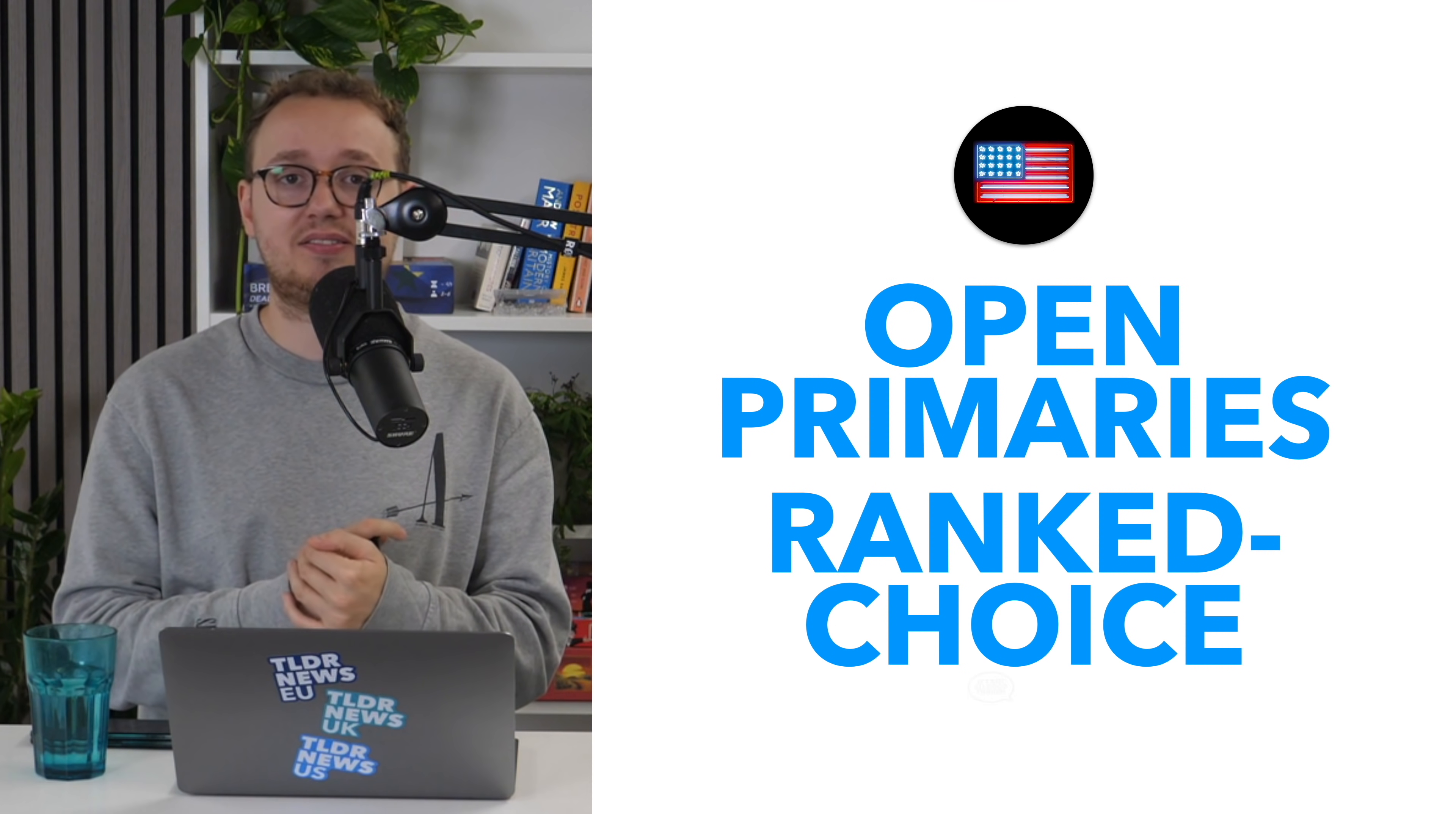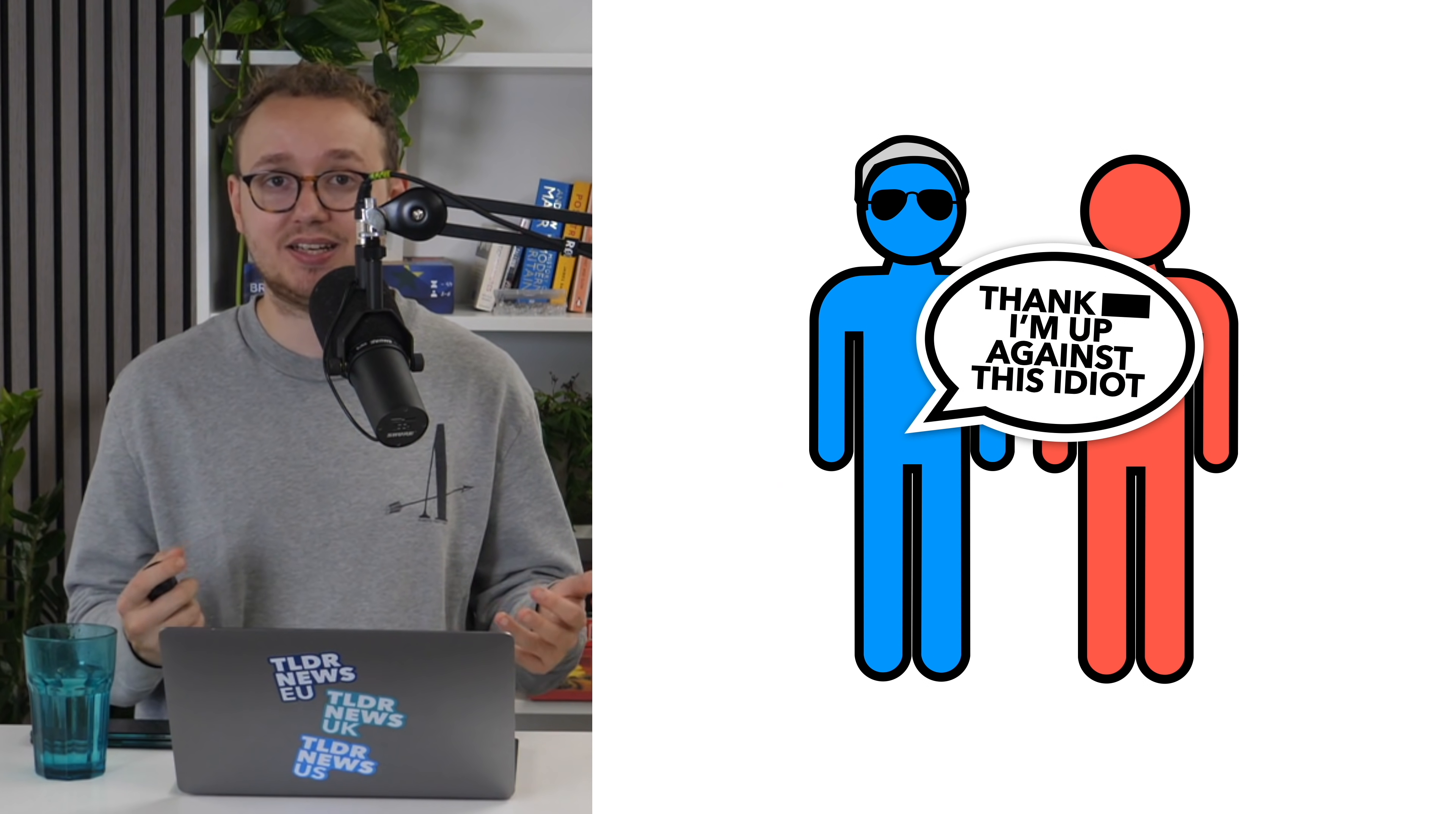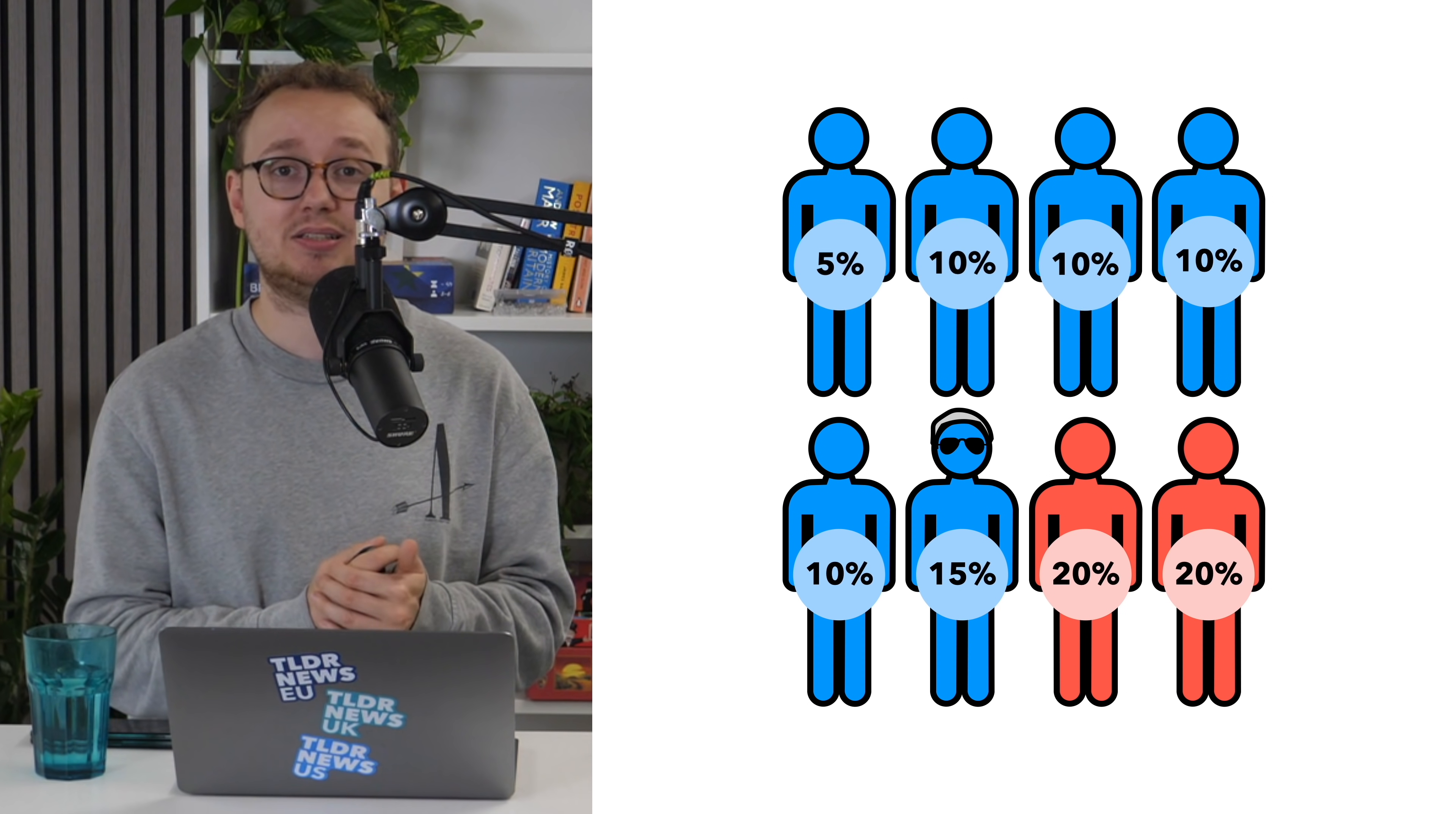There are some theoretical downsides to this solution, though. Hypothetically, Democrats could tactically vote for weaker Republican candidates so that their candidate has a better chance in the runoff. In practice, there's little evidence this happens, because it's risky for two reasons. Firstly, ranked-choice voting is difficult to rig, because preference redistribution is complicated.